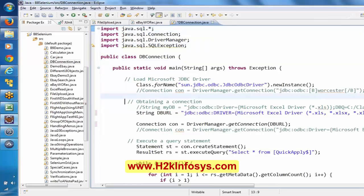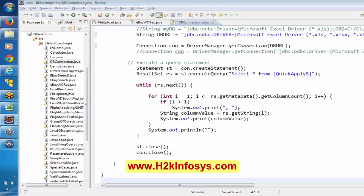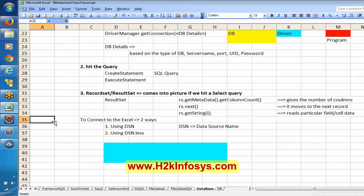Why do we need to connect to the database from Selenium? Sometimes there might be a requirement where something will be shown in the front end and we may need to validate that value against the database — we generally call this database testing. Sometimes we need to validate whatever is showing in the front end by retrieving and comparing with database values. By using getText() and getAttribute() we can retrieve the text from the application.